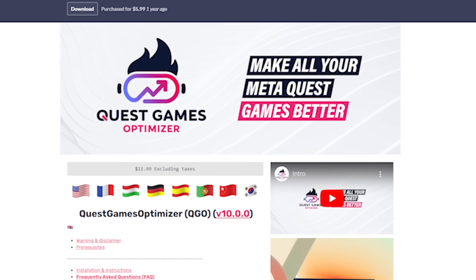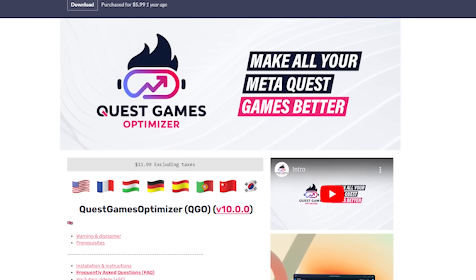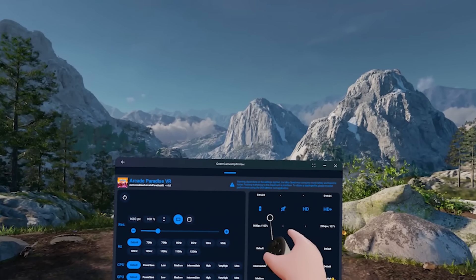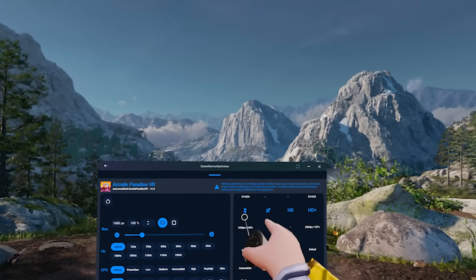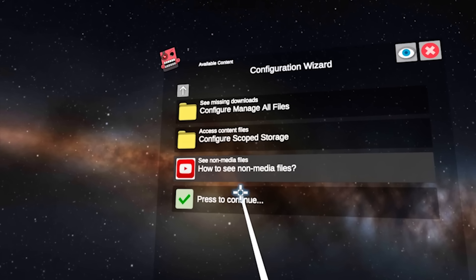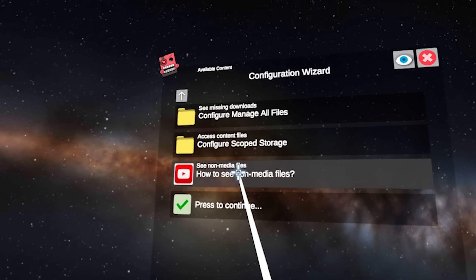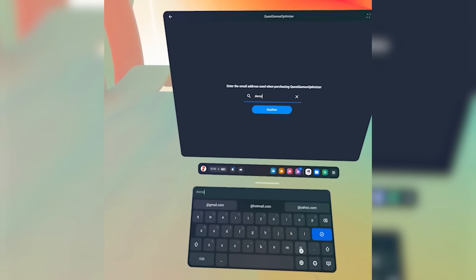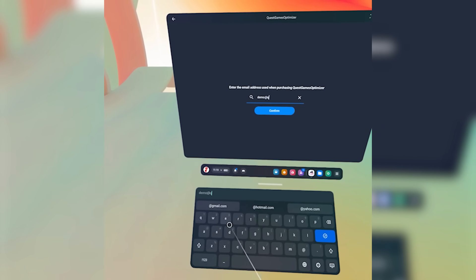It's been around for a while, but it just launched version 10, and it takes this software to the next level, allowing you to do everything in headset. I'm going to walk you through how to set it up and then walk you through how it functions.